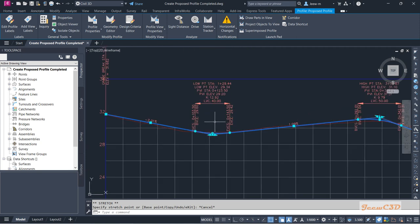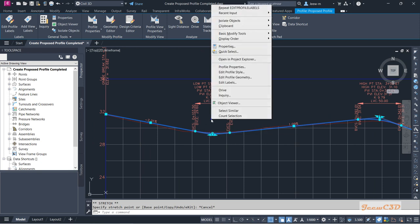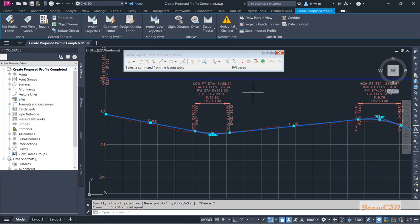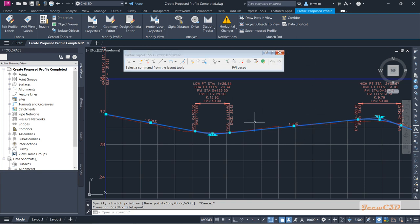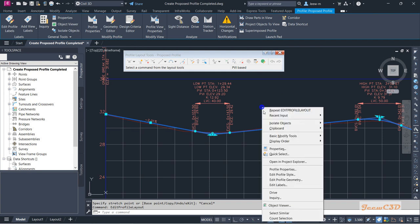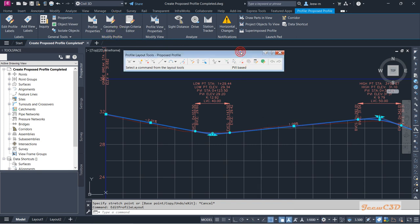You can right-click and go to Edit Profile Geometry. As with alignment, if you accidentally close this toolbar you can get it back by right-clicking and going to Edit Profile Geometry, or you can use the Geometry Editor option as well. I am going to modify this profile.